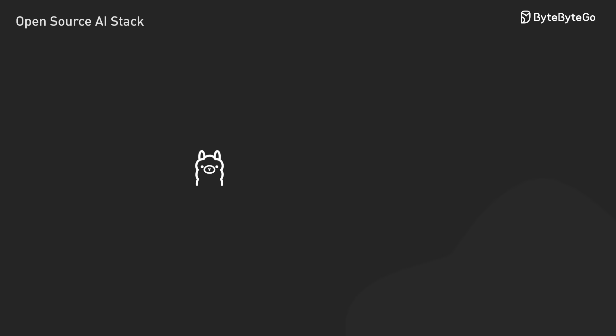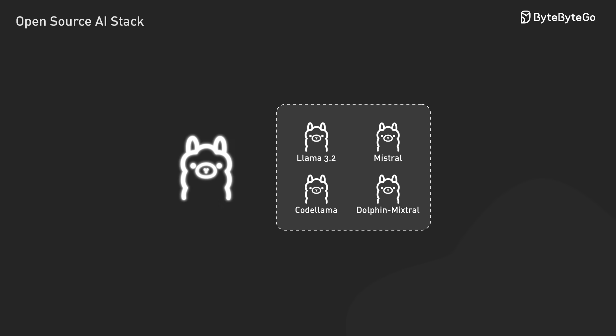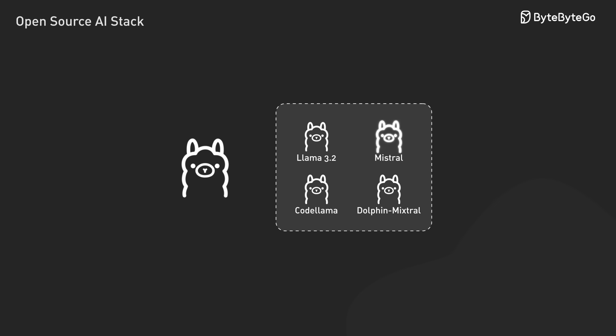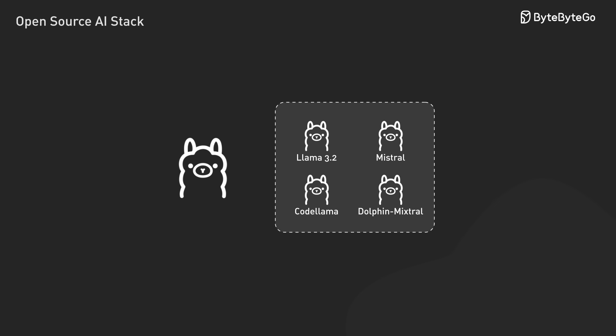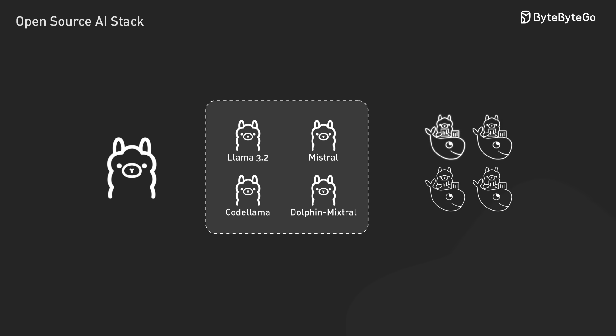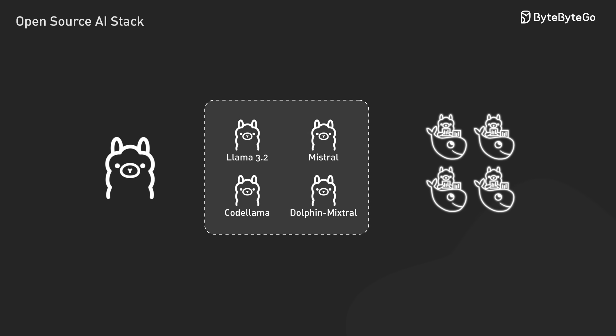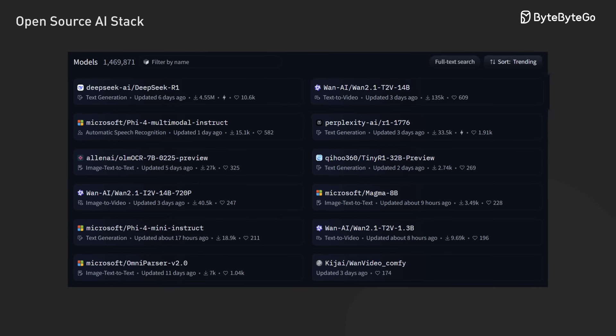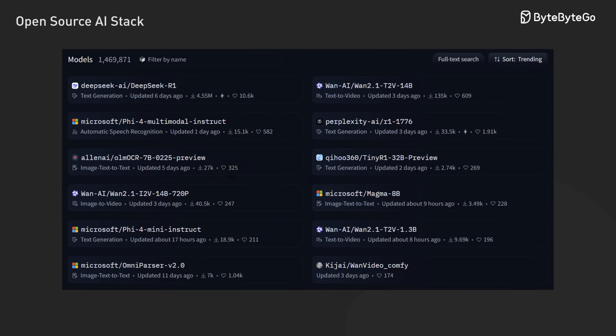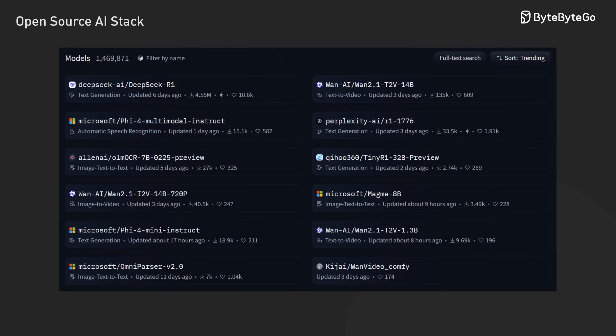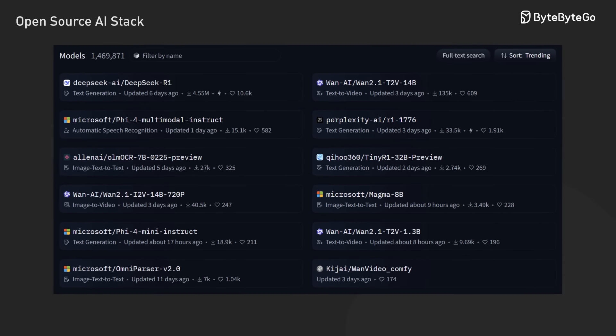For working with models, we've got some great options. Ollama makes local development on smaller models easy, almost like we're working with Docker but for AI. Then there's the Hugging Face ecosystem, opening up a world of community models we can access programmatically.